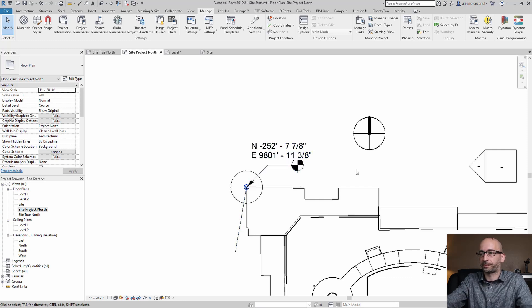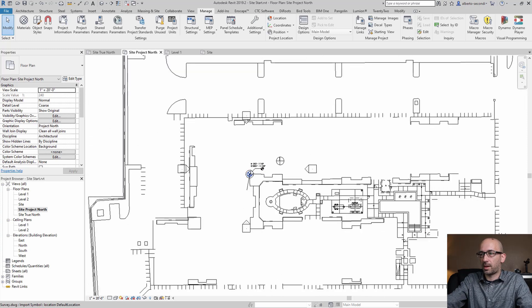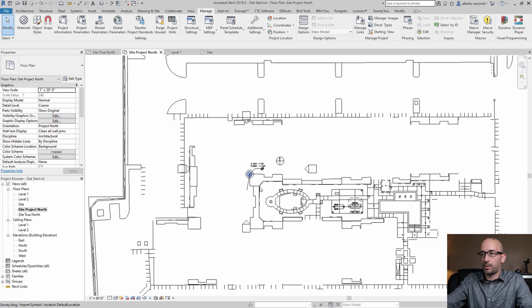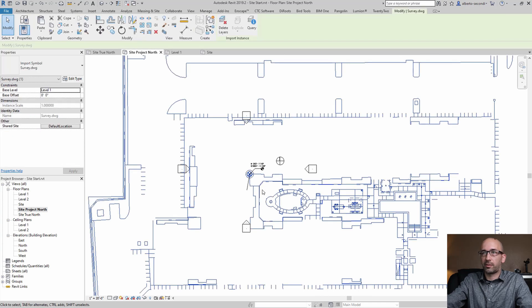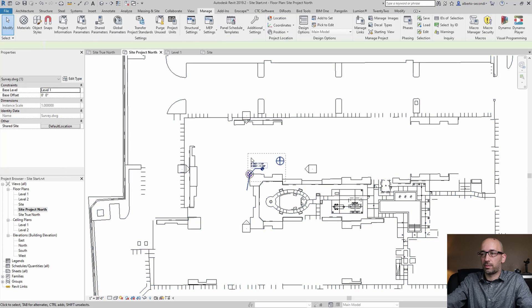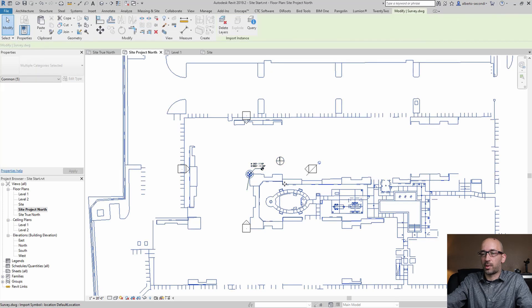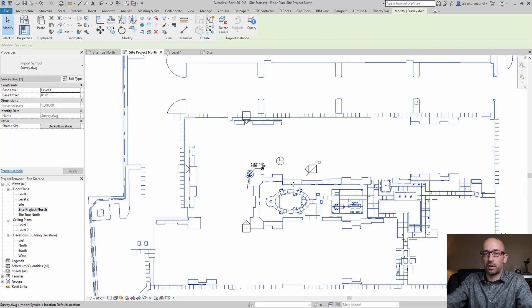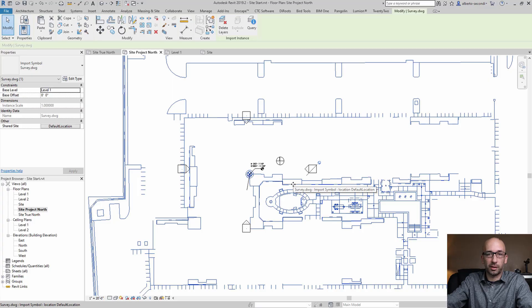Now next what I would recommend is that you select your CAD file and then you pin it so this makes it harder or impossible for any of your team members to accidentally move it.